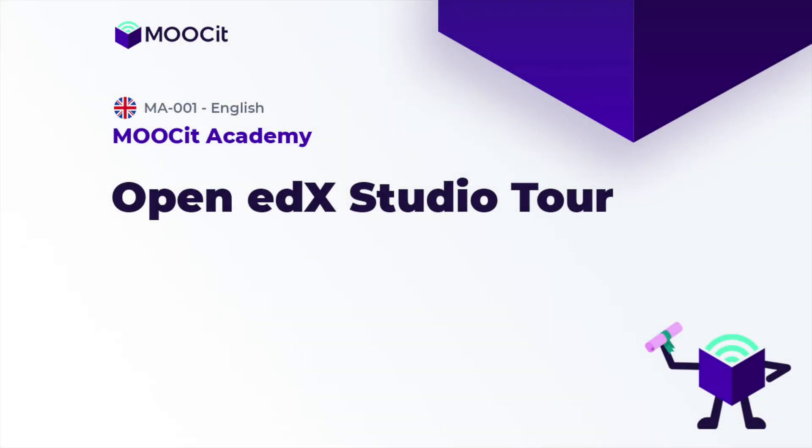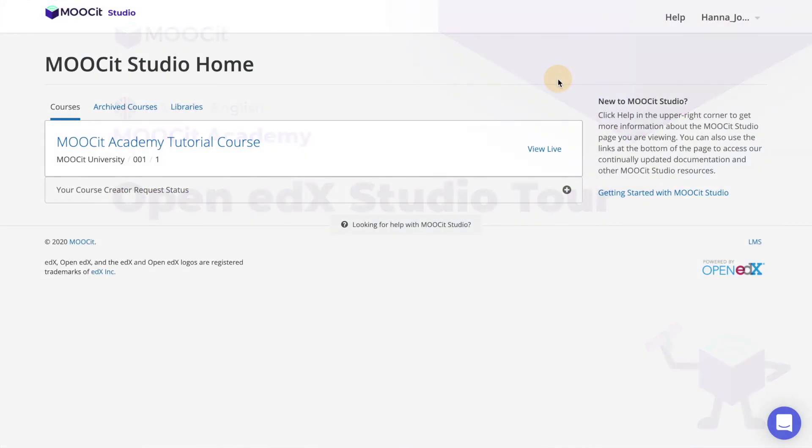Hi everyone! Welcome to Open edX Studio Tour. Today I'm going to introduce you to MOOCit Studio and show you around the platform. This is the homepage of MOOCit Studio. It shows all the courses you have access to.